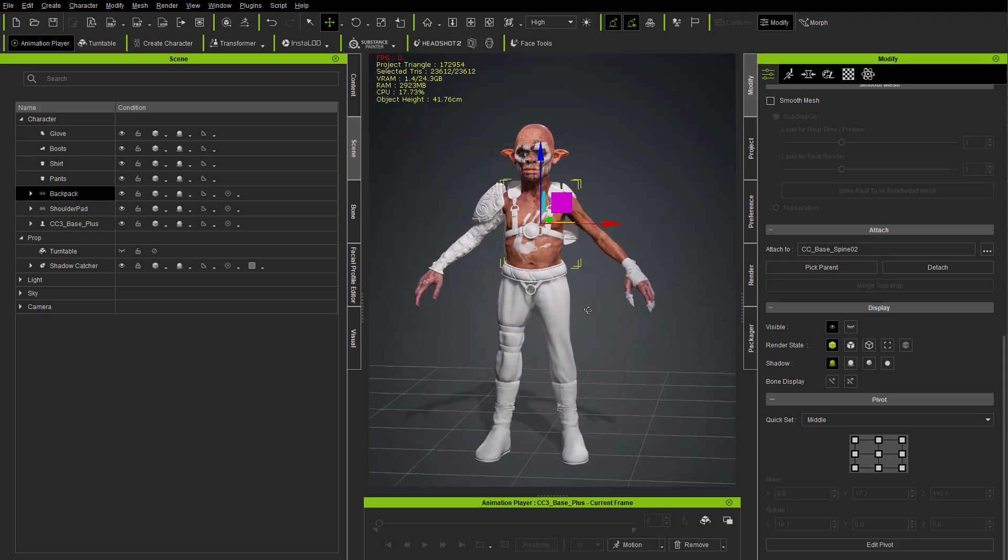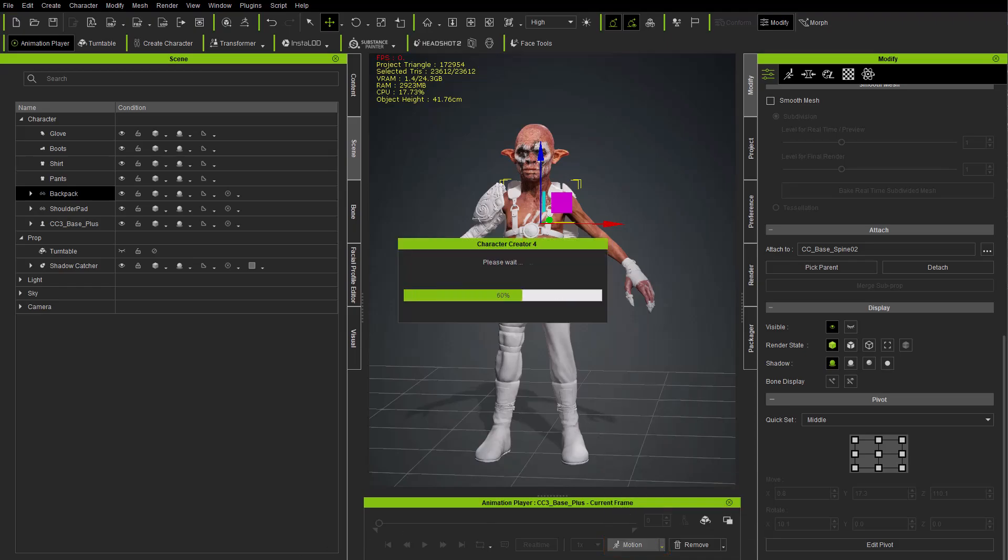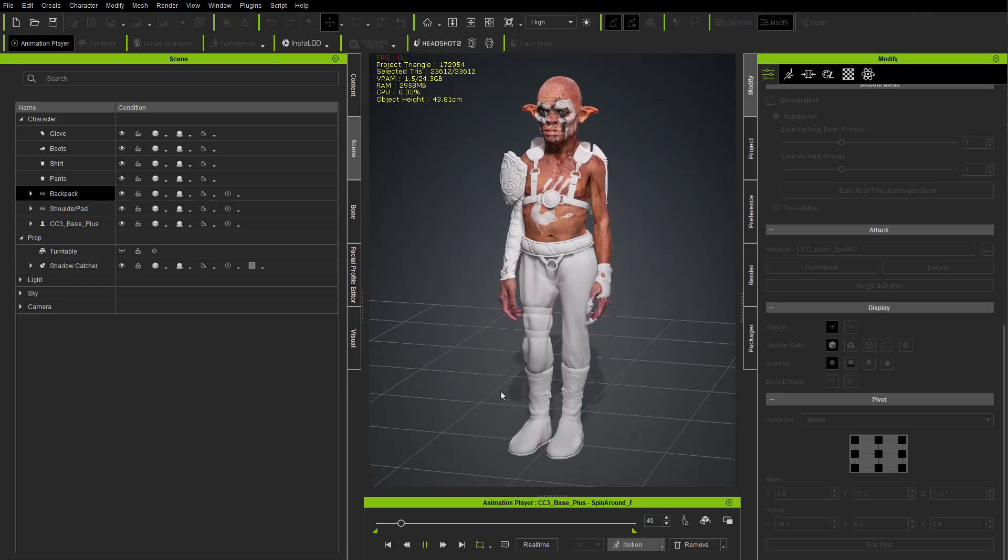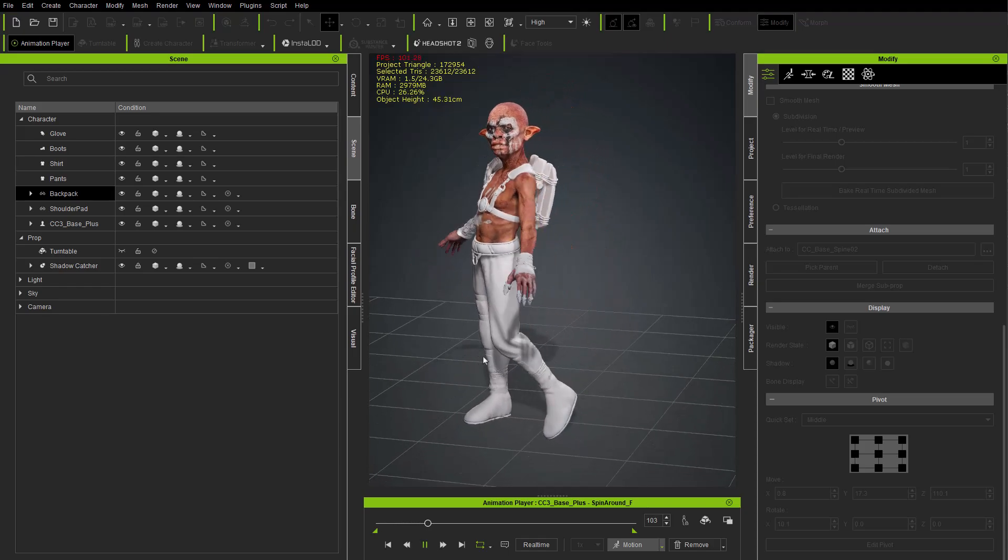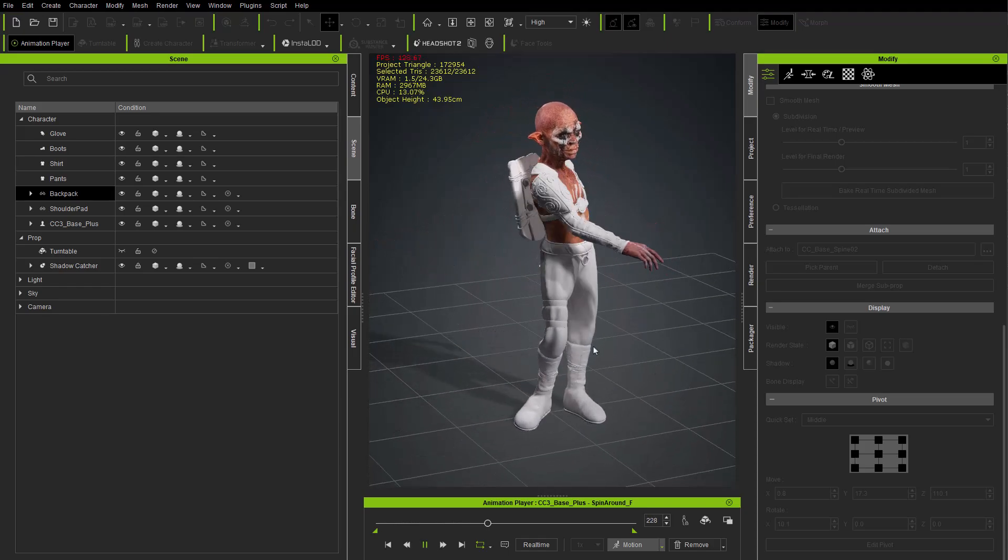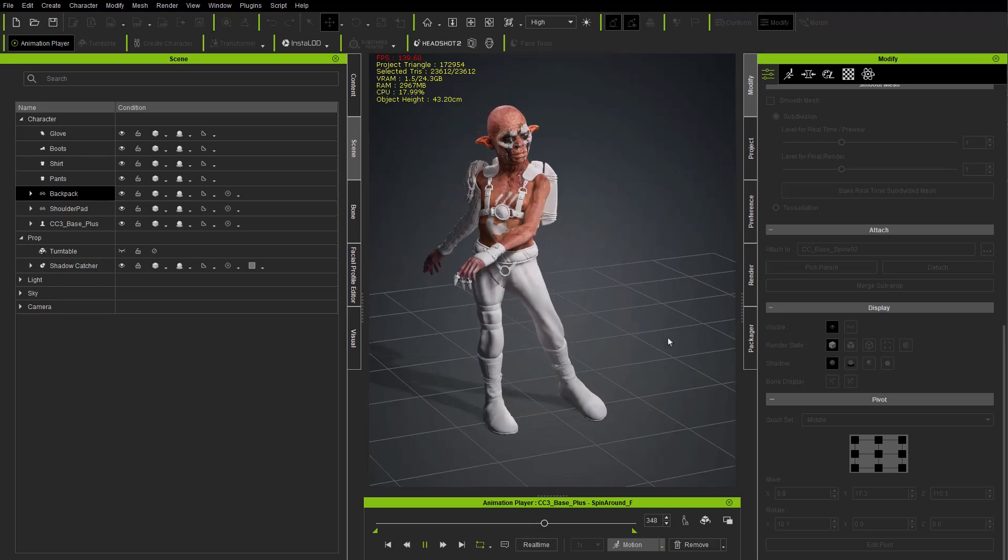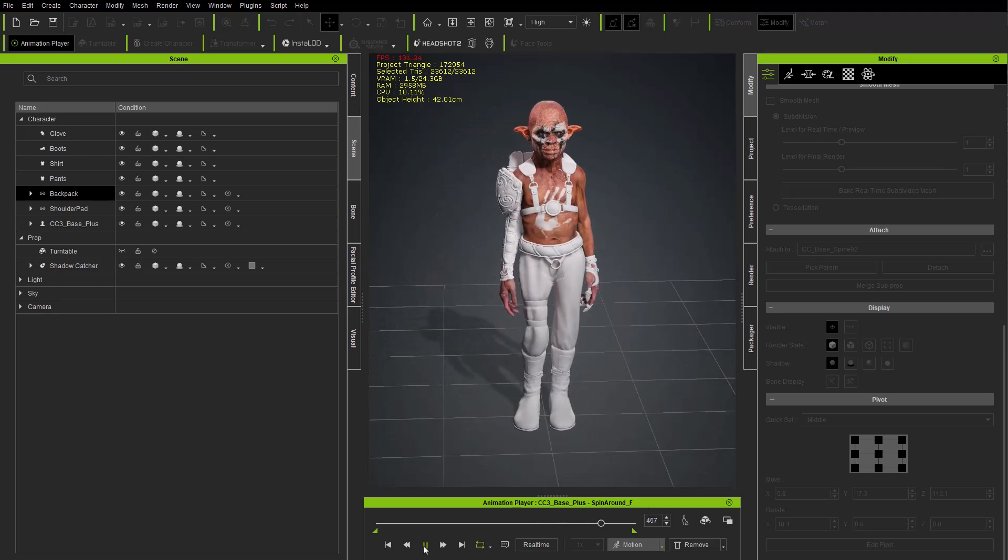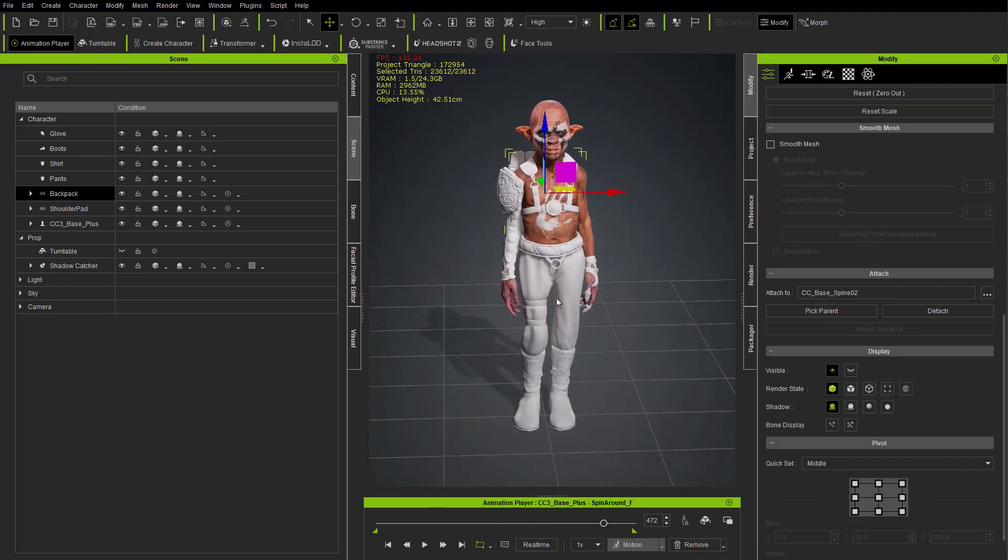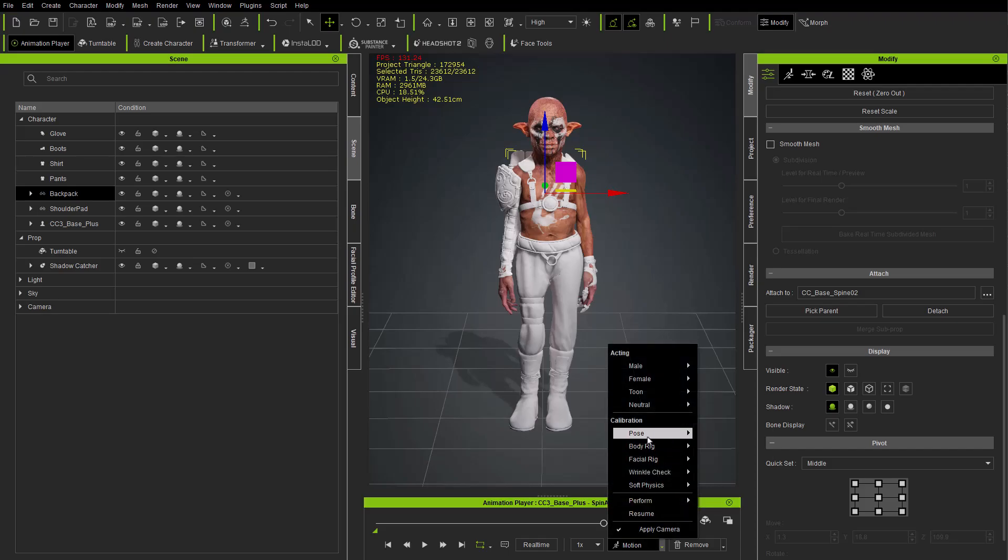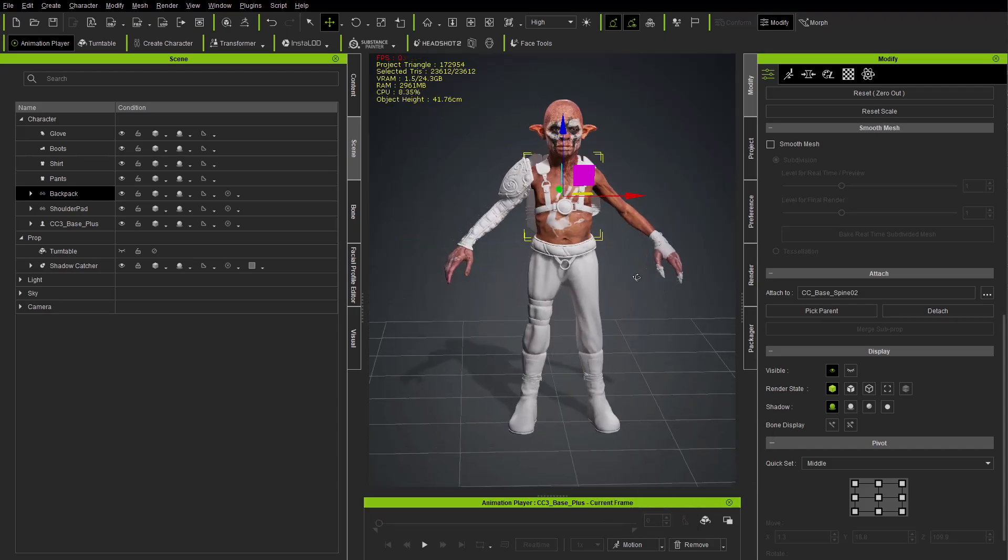So now if I go down here underneath motion, we'll turn on soft physics, we'll do a spin around, and if I hit play you're going to see all of the accessories are bound to the correct joint, all the clothing items have inherited the body skin weights, so they're all appropriately bound. I'm going to go back down here to motion, pose a pose, and at this point let's choose the cc_base_plus body and we're going to go to materials.